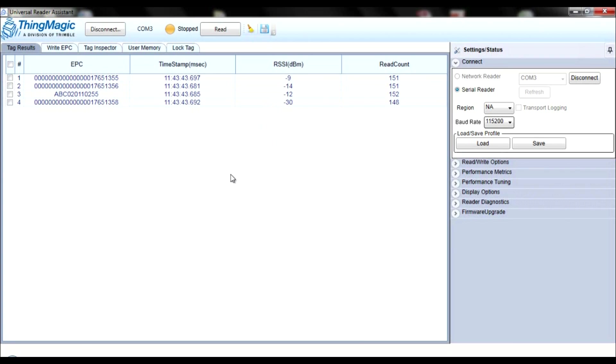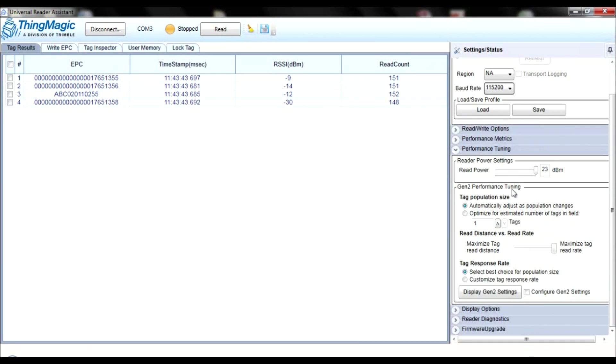And lastly, the Read Count column, which is the amount of times your tag has been read. And remember, you can alter the read power in the performance tuning section between 10 and 23 dBs. Read power directly relates to read range, so the higher the read power, the longer the read range.